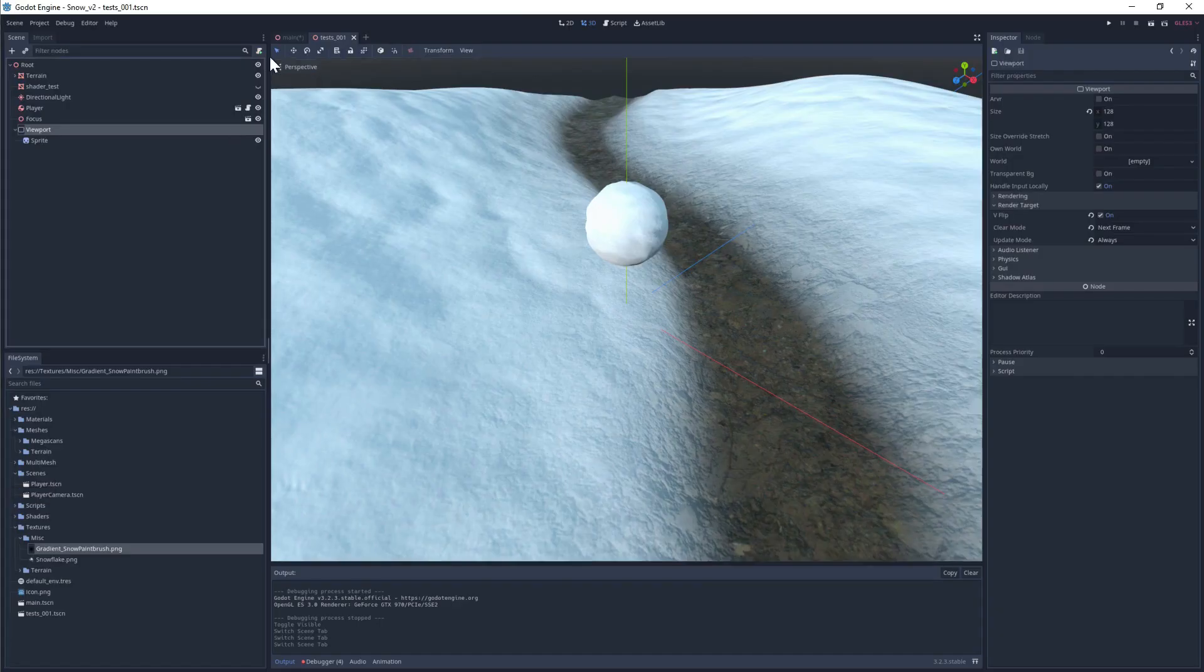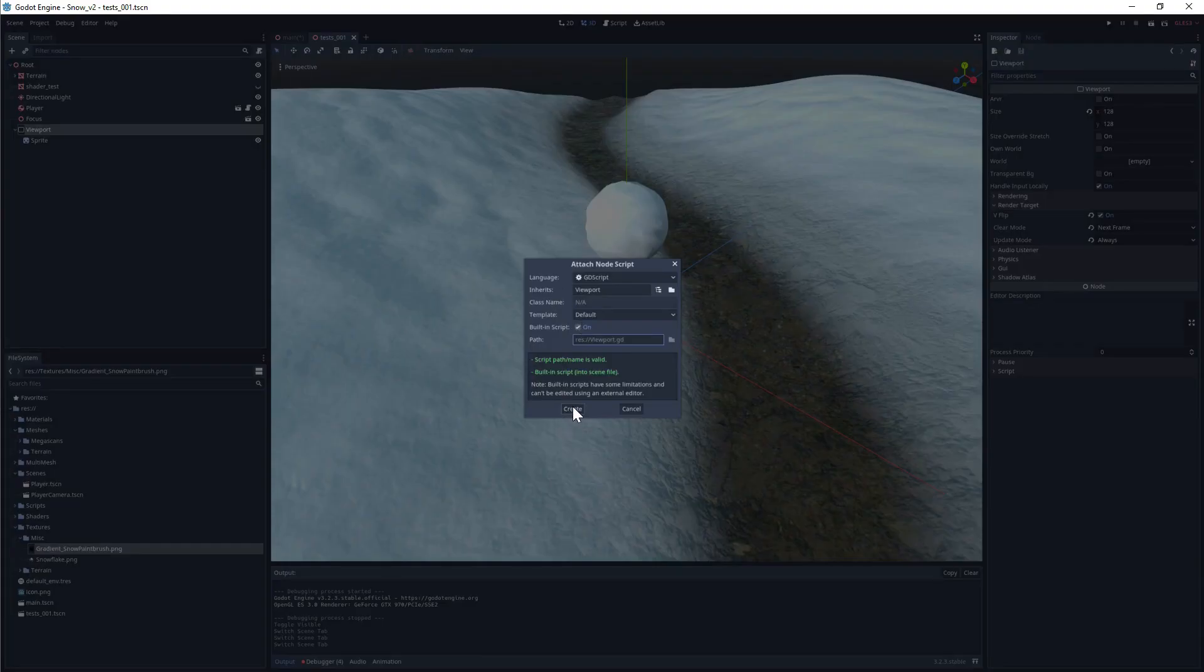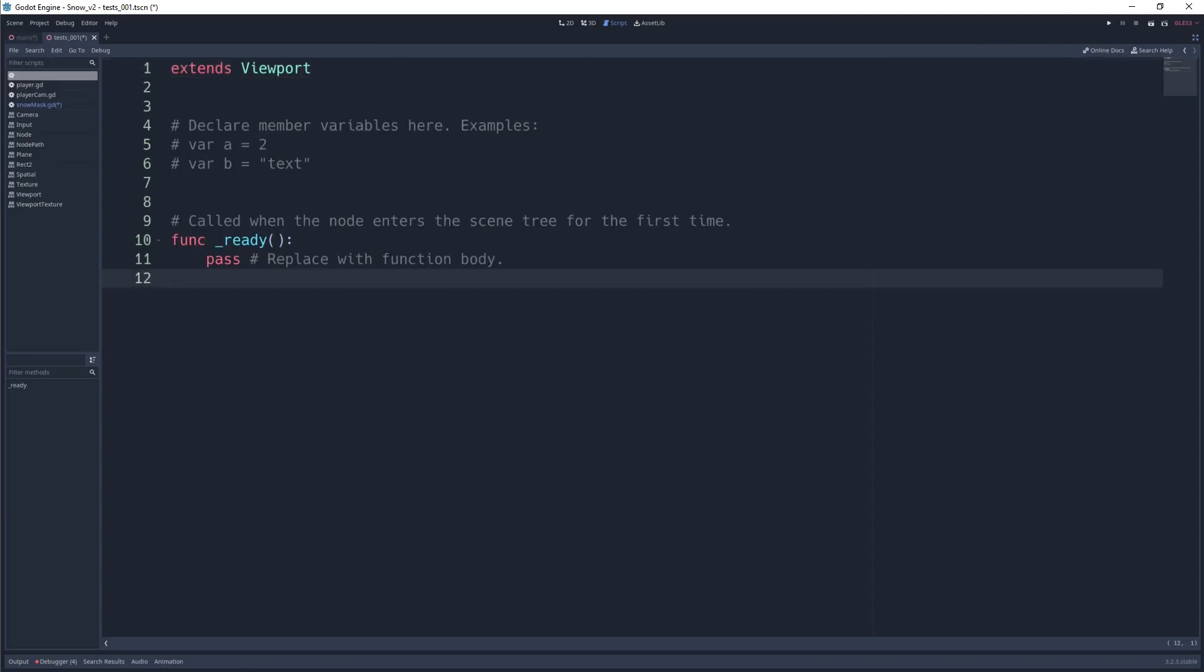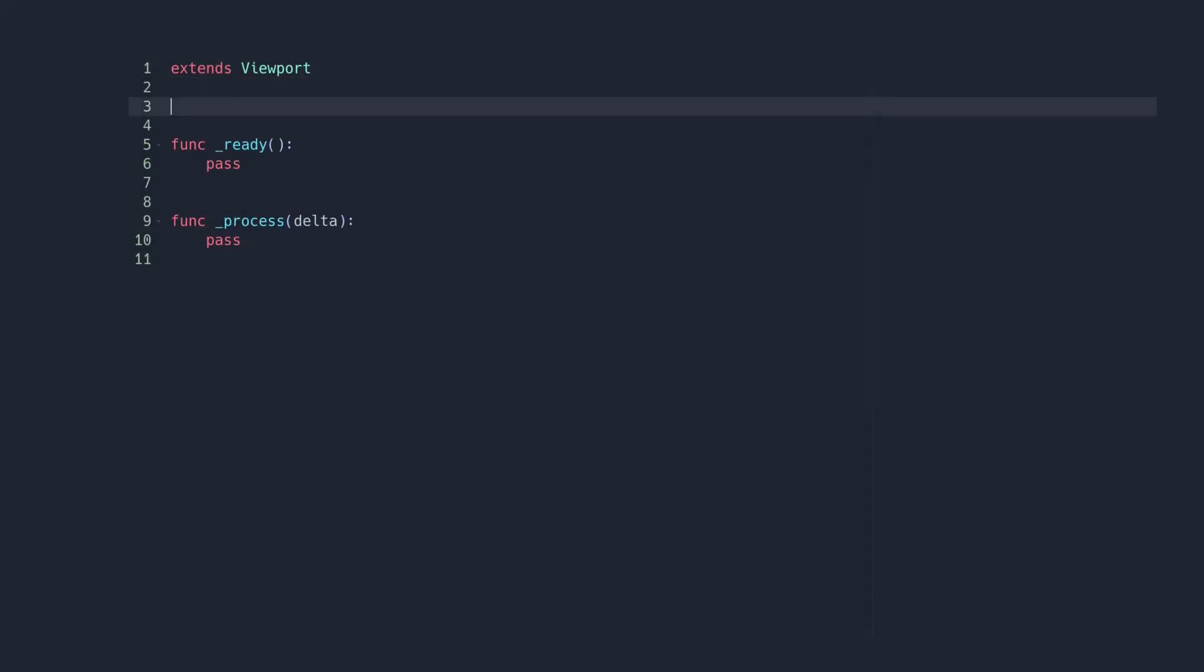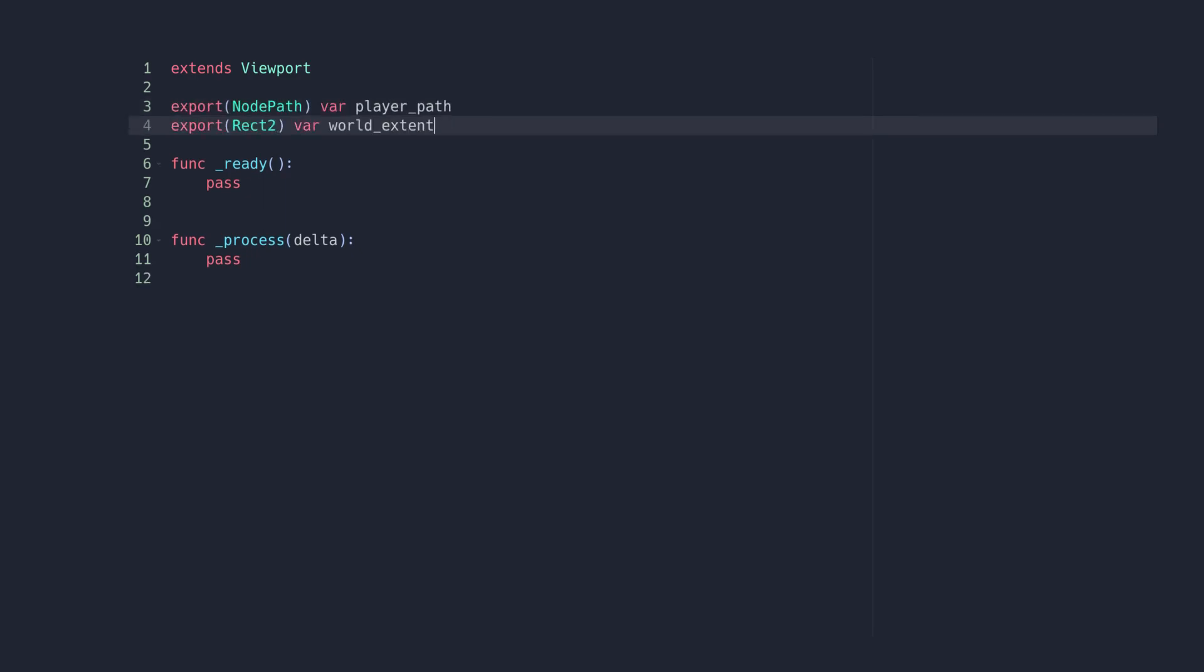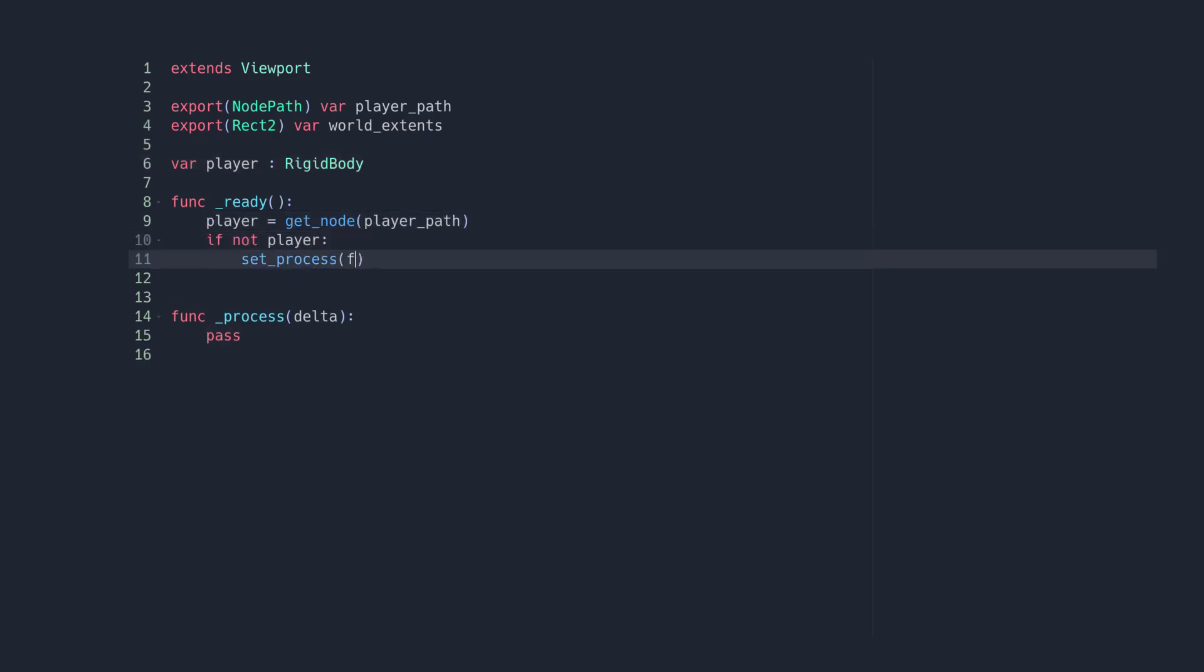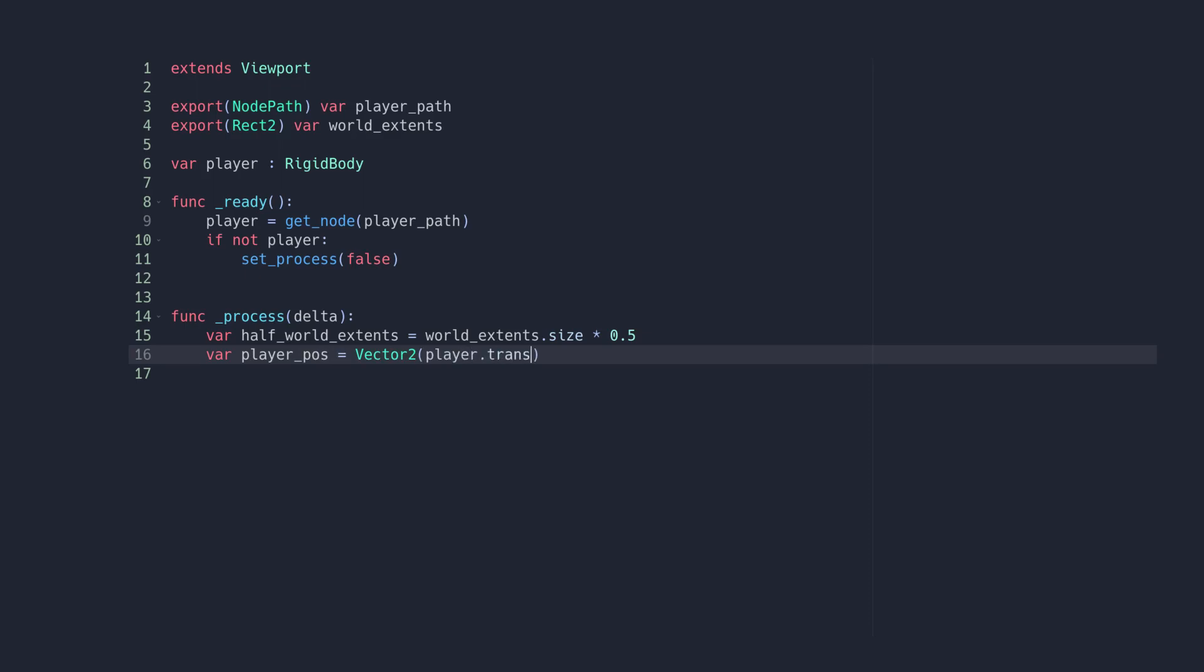Next we need to get that sprite following our ball around, so let's add a script to the viewport to control this. Let's expose a couple of export variables for our player path, which will point to the snowball, and our world extents, which will be the size of our world. Our world is 32 units by 32 units and centered at the origin, meaning that our ball can be positioned anywhere between negative 16 and positive 16 units along the x and z axes.